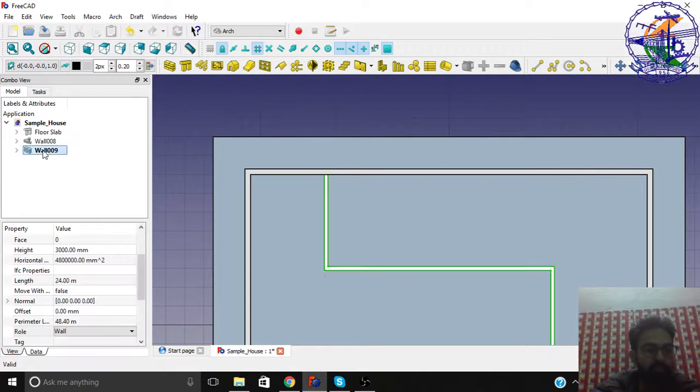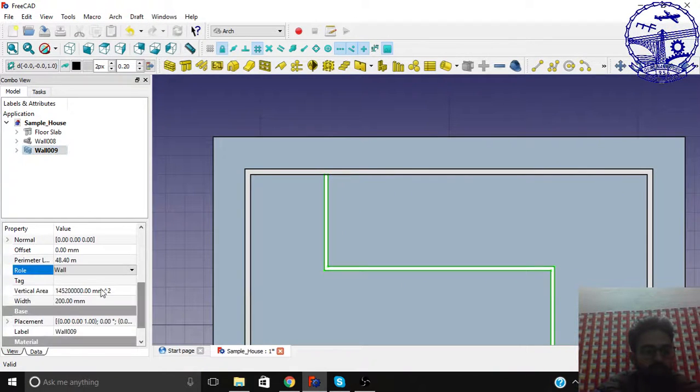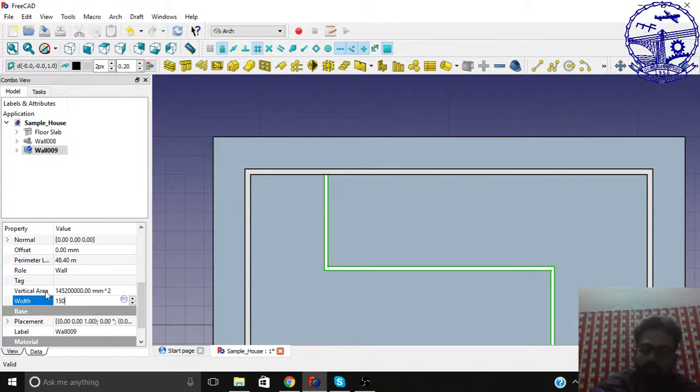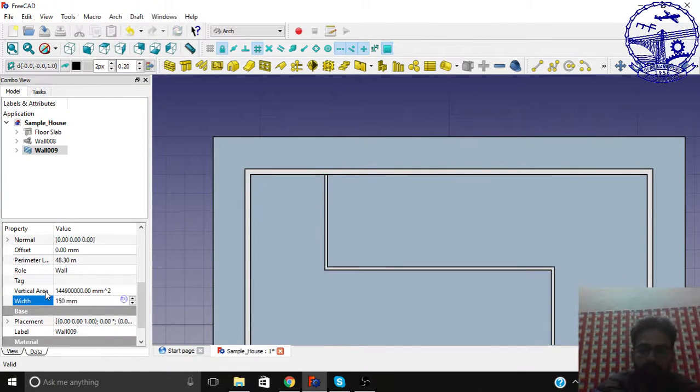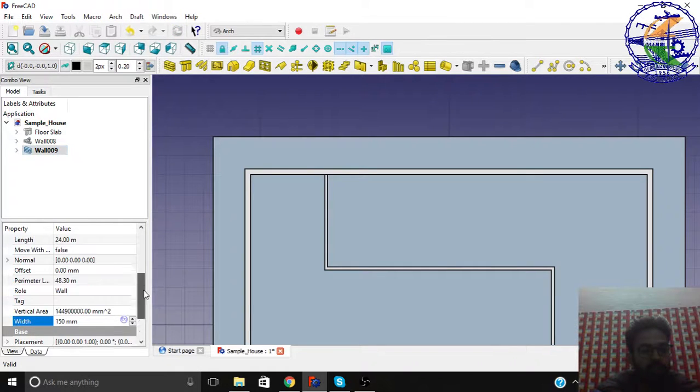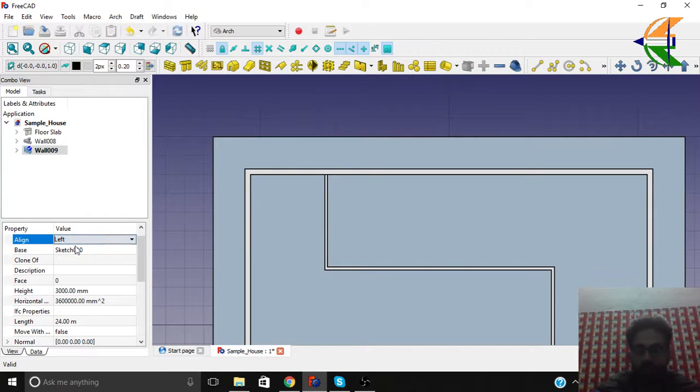We will make this wall dimension - that is the width - 200, or you can make it 150, that's fine. And if you want to change the alignment, it's center right now, you can change to the left. The left will be better.